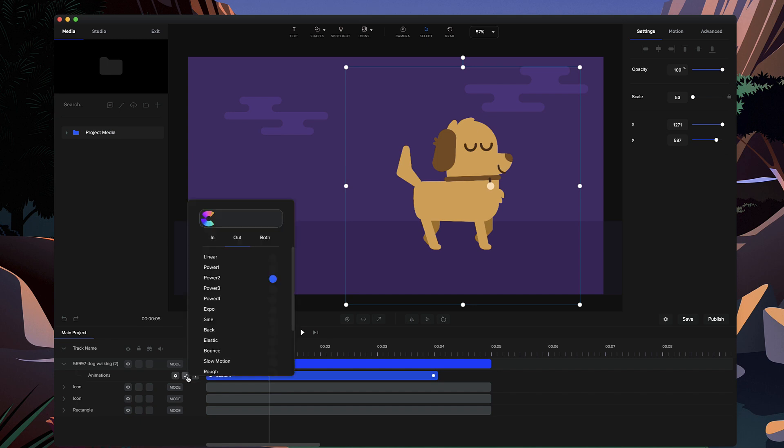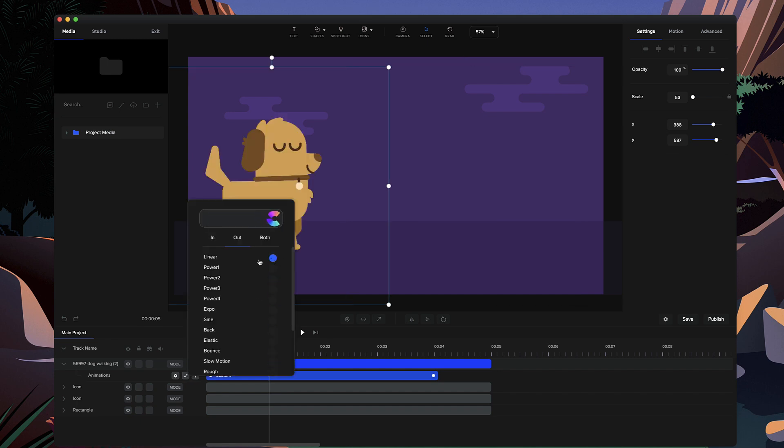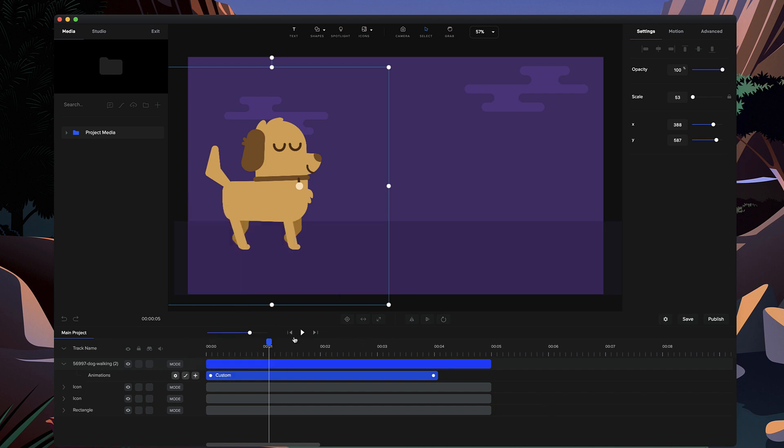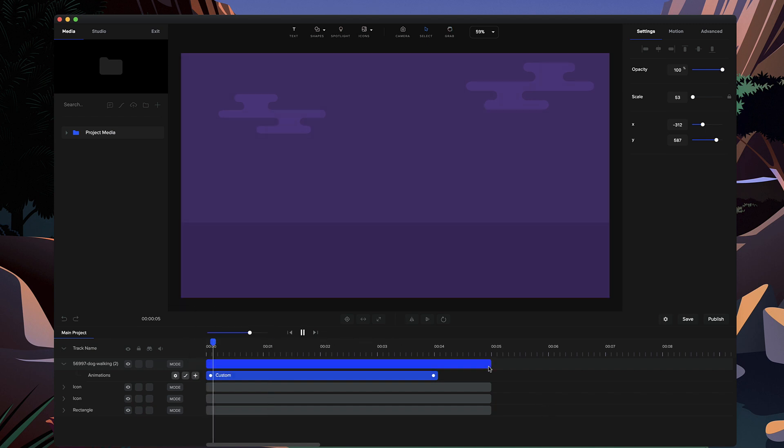Last thing I want to do is adjust the easing, so I'm going to make it linear so it goes one speed, and I'm also going to make it for both so that it goes one speed continually like that. So let's preview this animation.